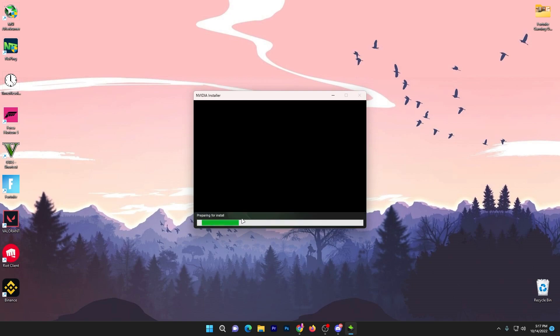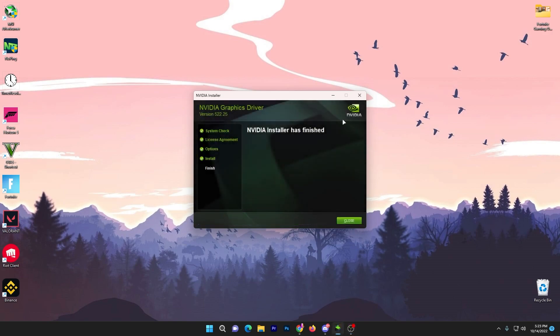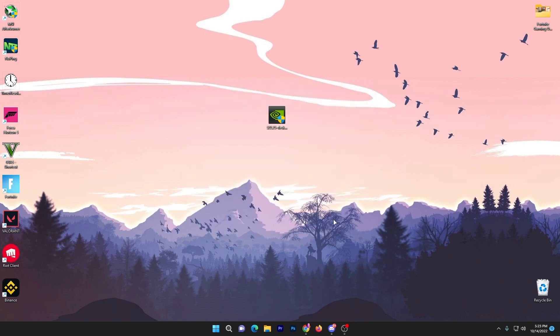Click I agree and continue, go with Express which is recommended by NVIDIA, click next and it will start installation.